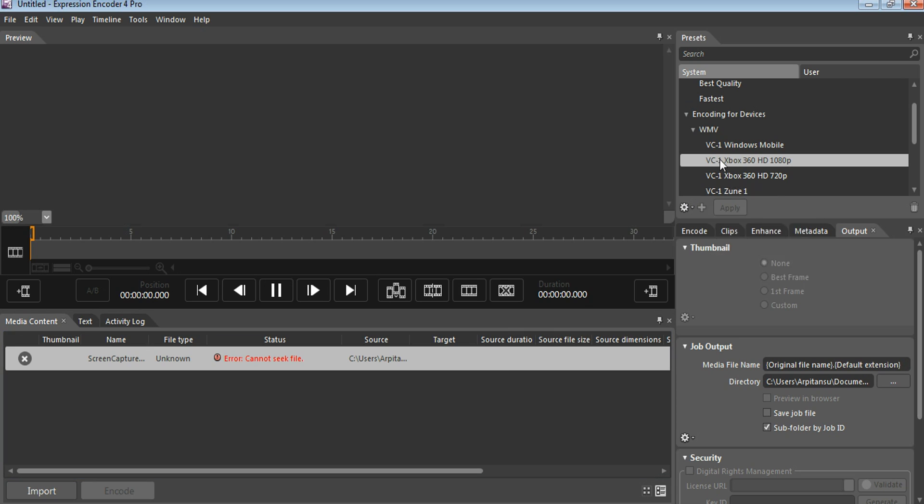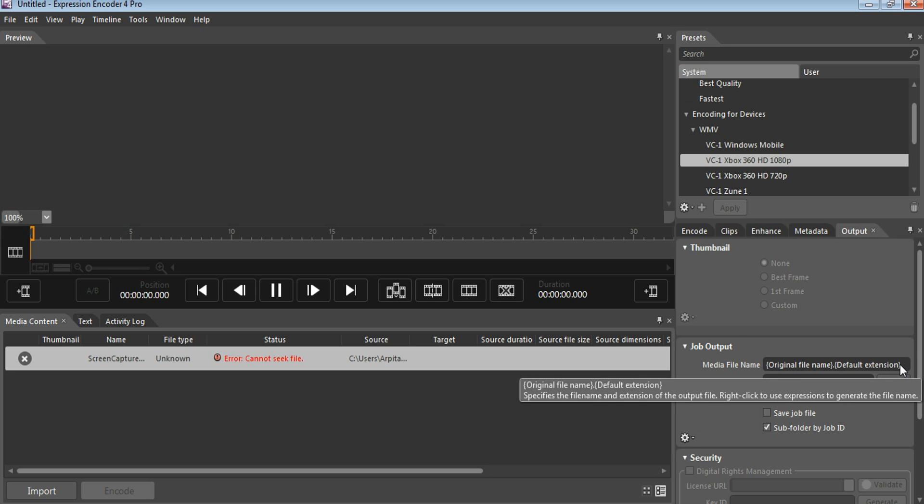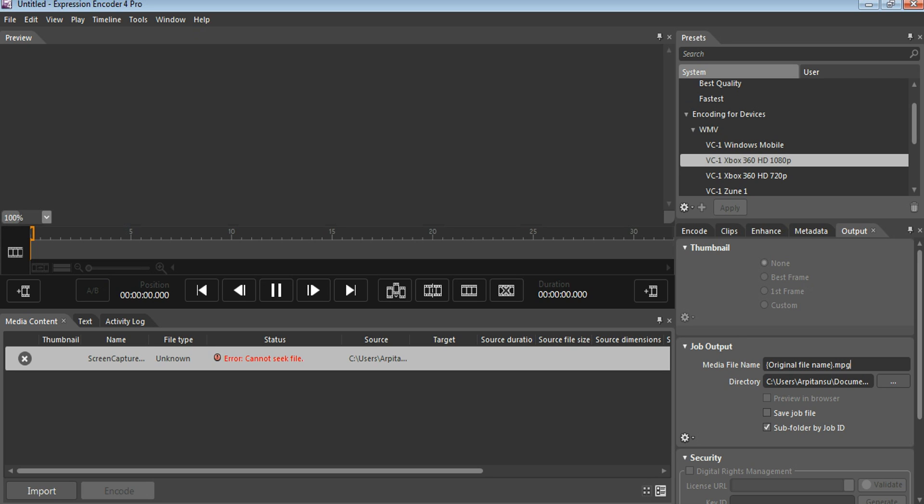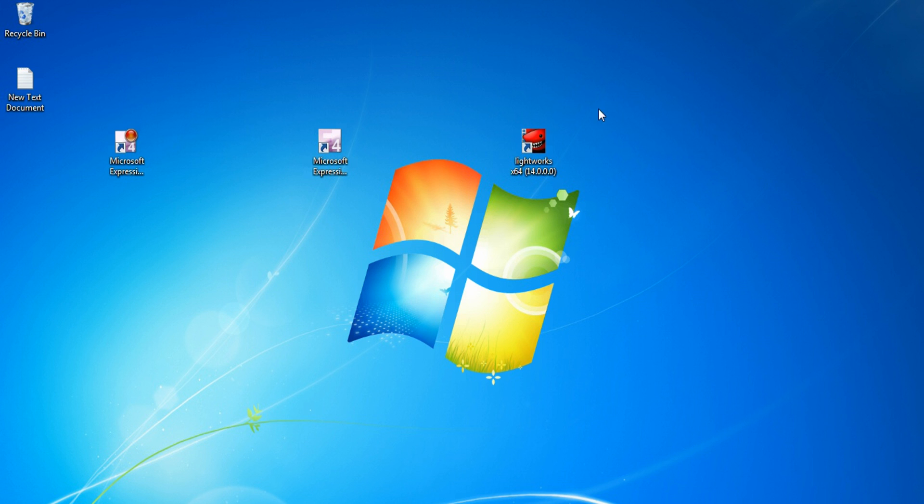After these things, just come here to the output tab. I hope you can see in this bar, just select this and remove the default extension with MPEG format. After that, just encode the video by clicking here. This will convert your video into MPEG format.